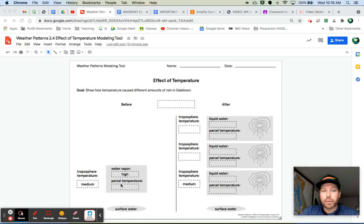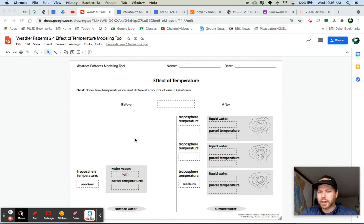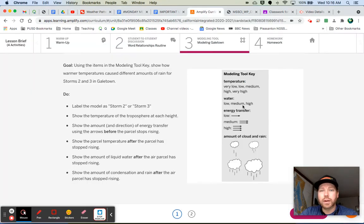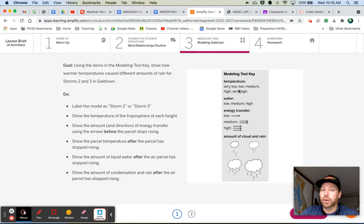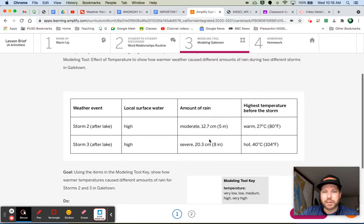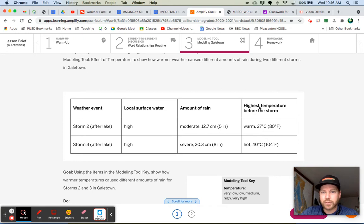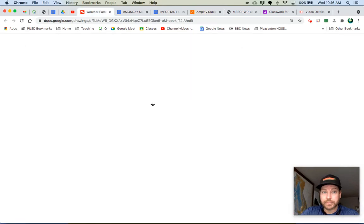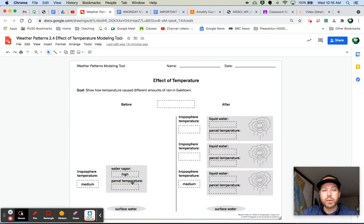Now, right here for the parcel temperature, I think your only options are low, medium, high, very high. Let's take a look at our temperature. Very low, low, medium, high, and very high. What does it tell us in our data table for Storm 2? Storm 2, the highest temperature before the storm. It says warm. So if you're doing Storm 2, you would put warm right here for the parcel temperature.